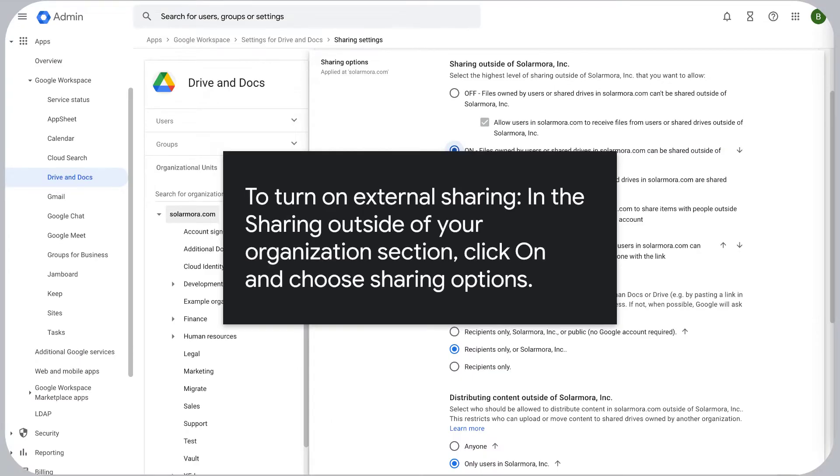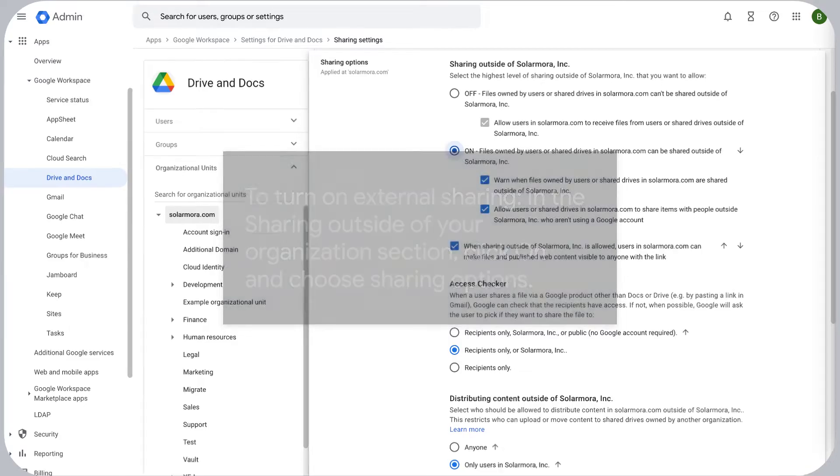To turn on external sharing, in the Sharing Outside of Your Organization section, click on and choose Sharing Options.